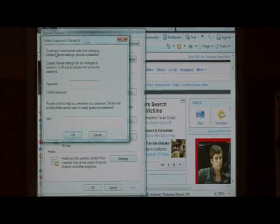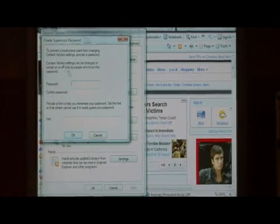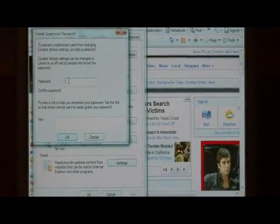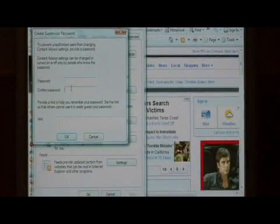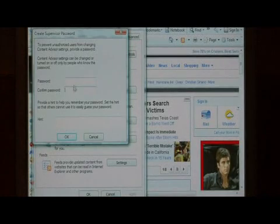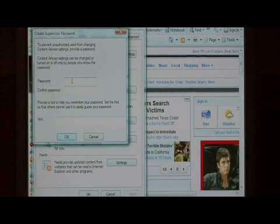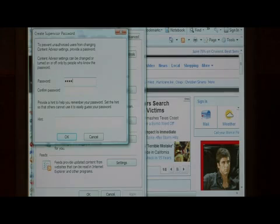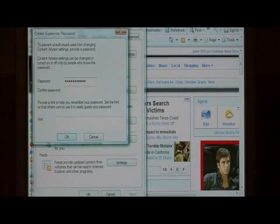Now what it's going to do is ask you to create a supervisor password. All you have to do is type in the password that you want to be required in order for Internet Explorer to work.